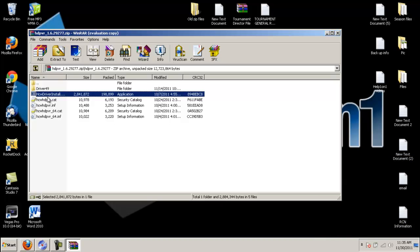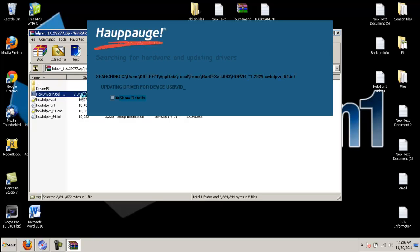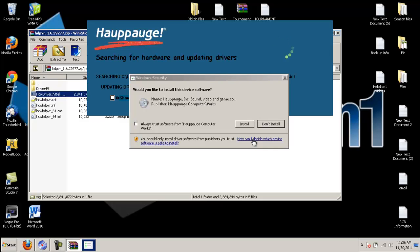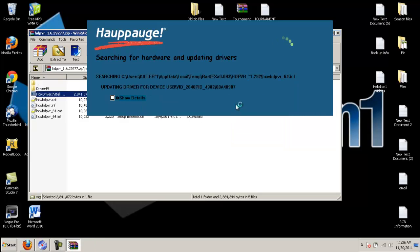Now if you have a smart computer, some computers will automatically recognize it because it is like a capture card, so some systems already have capture card drivers built in. It might find it automatically but still install the driver so it can know 100% what this is. Now once you've plugged it in, it's time to run the software. It's going to ask you to install it so just click install. Then you will start installing this. When this is done I will come back.